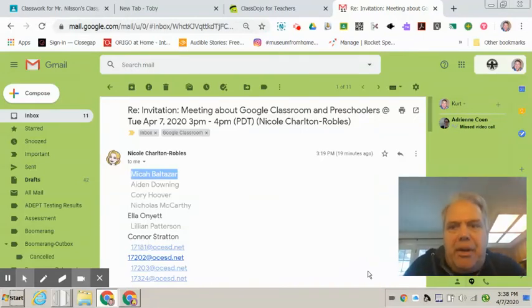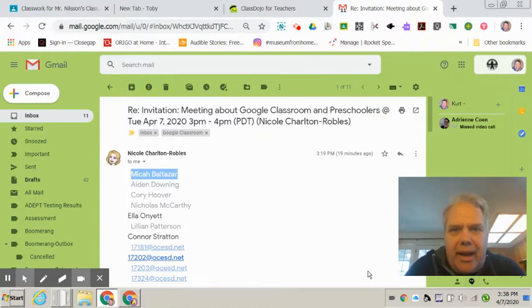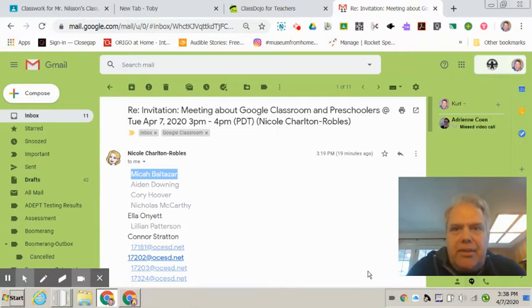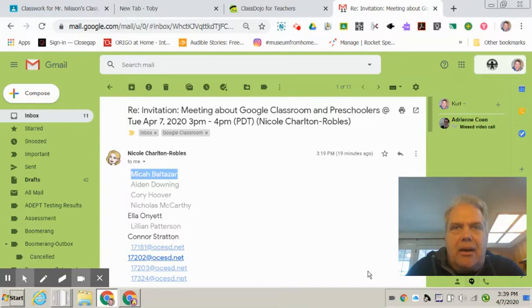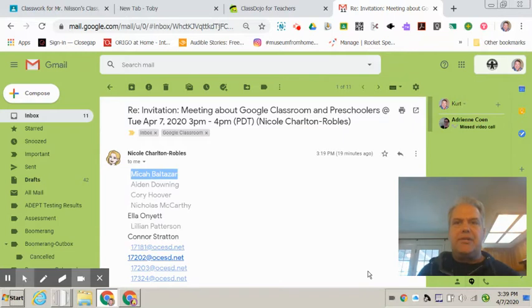Hi SDO parents. I am Kurt Nelson and I am the Site Technology Coordinator for Wyandotte Academy. Some of your teachers over at SDO have asked me to put together a quick little video to show you how to onboard your students into Google Classroom so that they can participate in some activities from home. So here's how we do this.